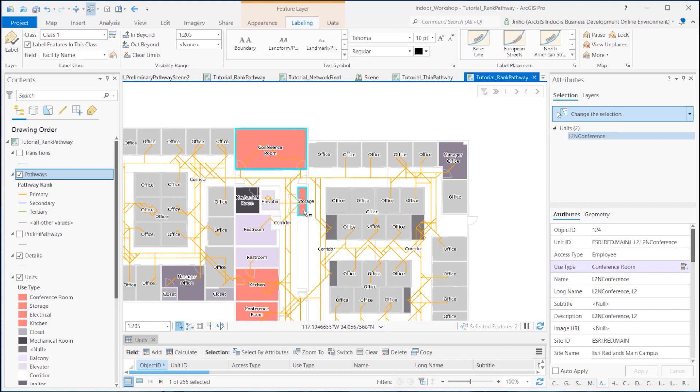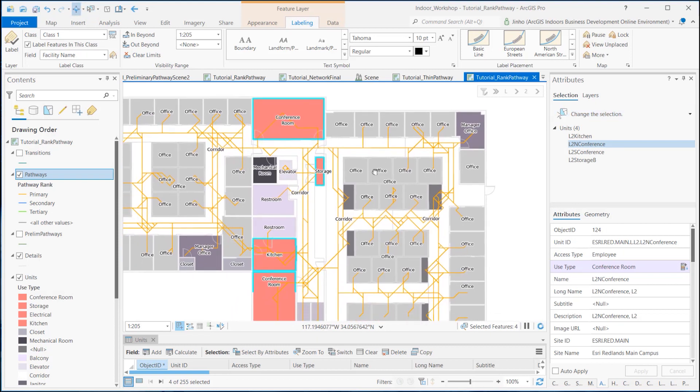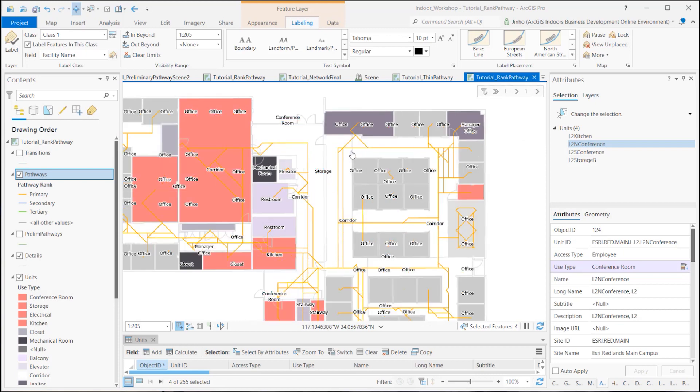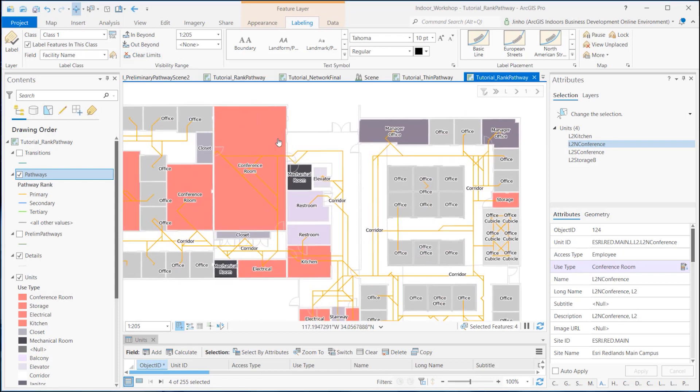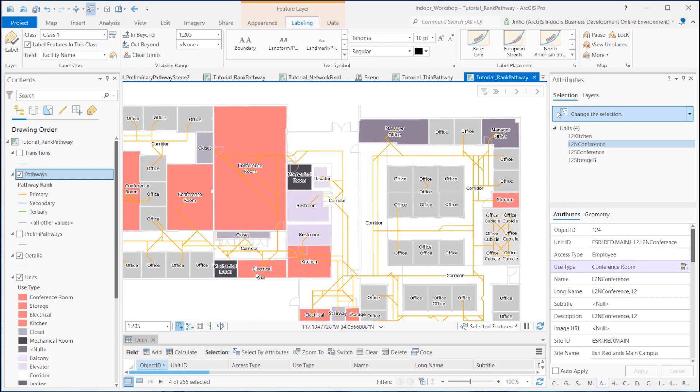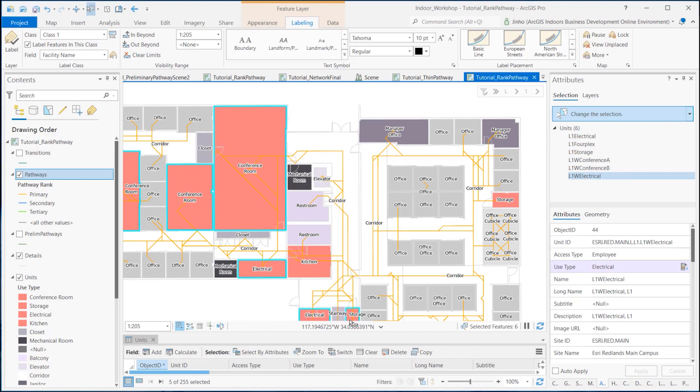Therefore, the conference rooms and storage should be categorized to secondary or tertiary, setting the pathways on corridor areas to be a priority passage. Looking at the first floor, it's probably a good idea to select electrical rooms and lower the prioritization from the passage. So to recap, I have selected conference room, storage, electrical, and kitchen unit types to have lower prioritization for the passage.